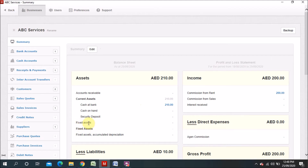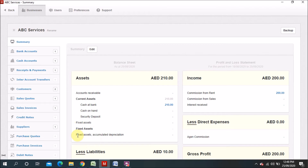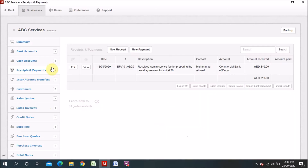Now I have added the fixed asset. You can see the fixed asset detail is showing here, including the accumulated depreciation account name. Before it didn't show because I hadn't added anything yet. Now there are some account names which you can see are built in with the system — these are the default accounts.